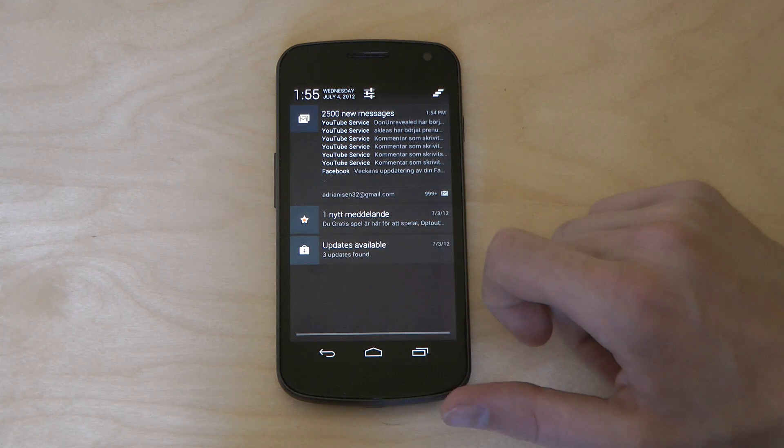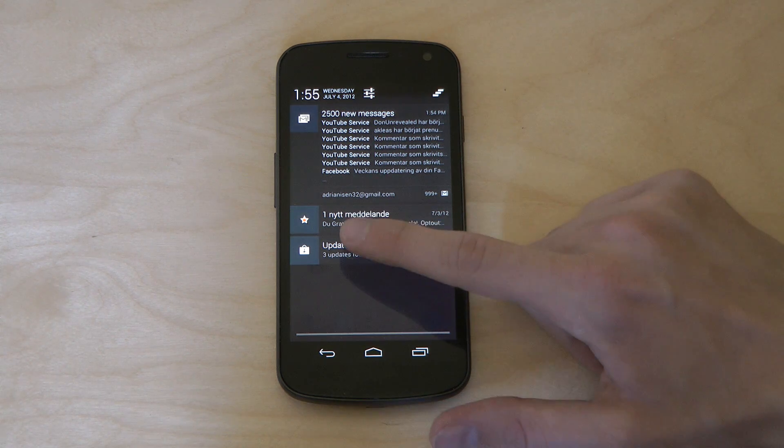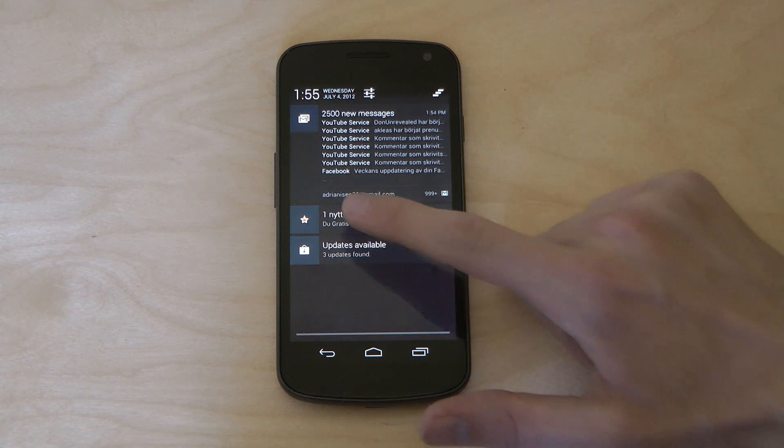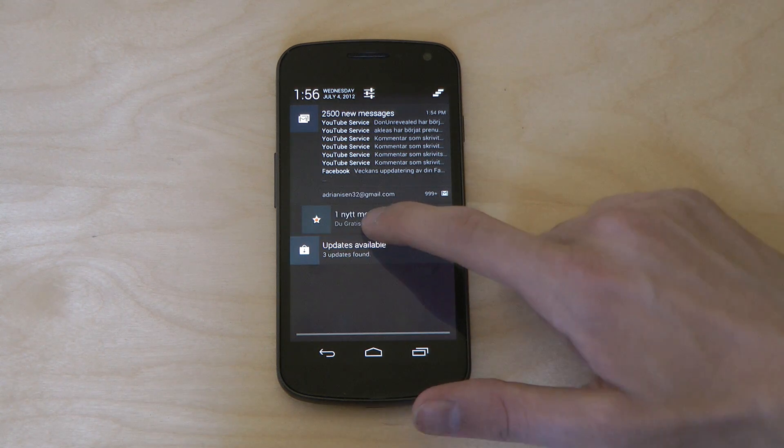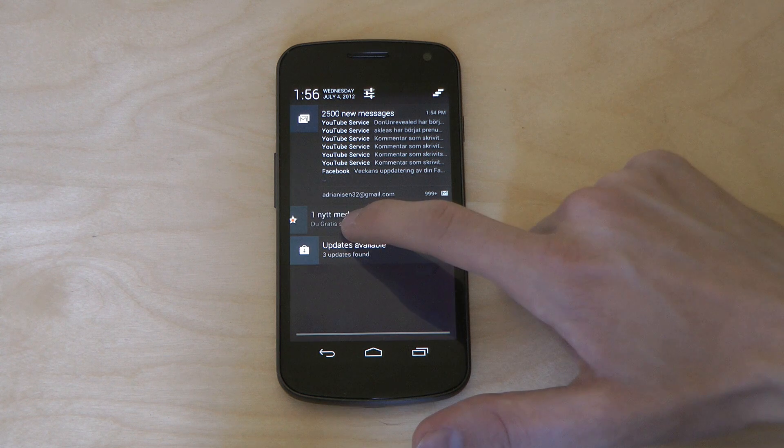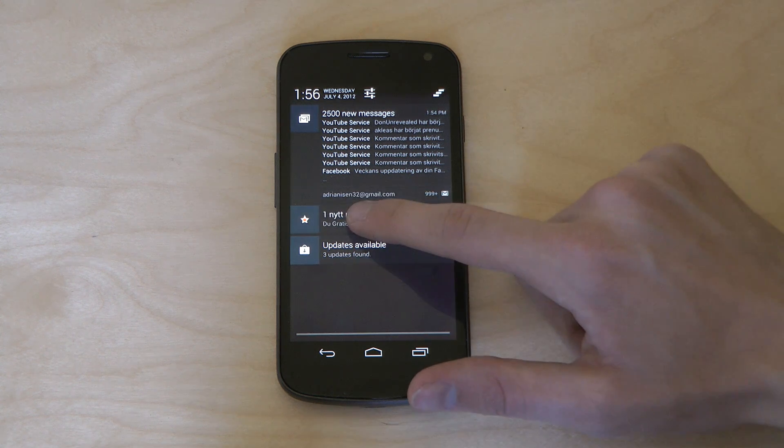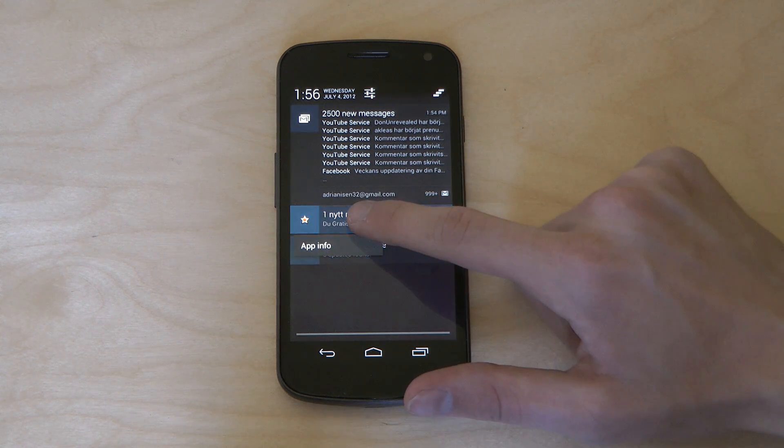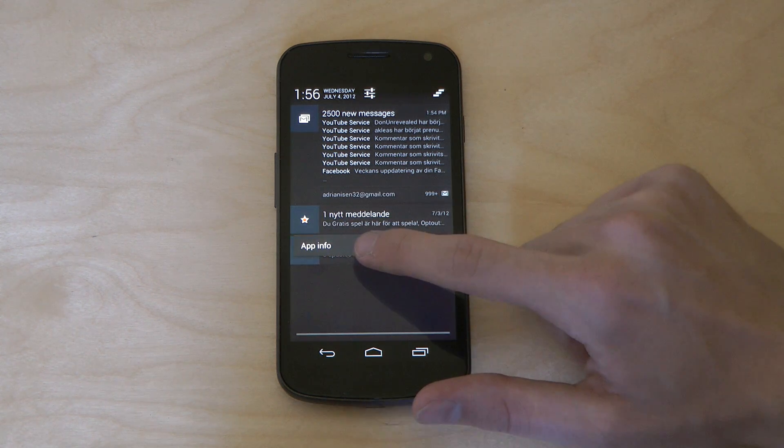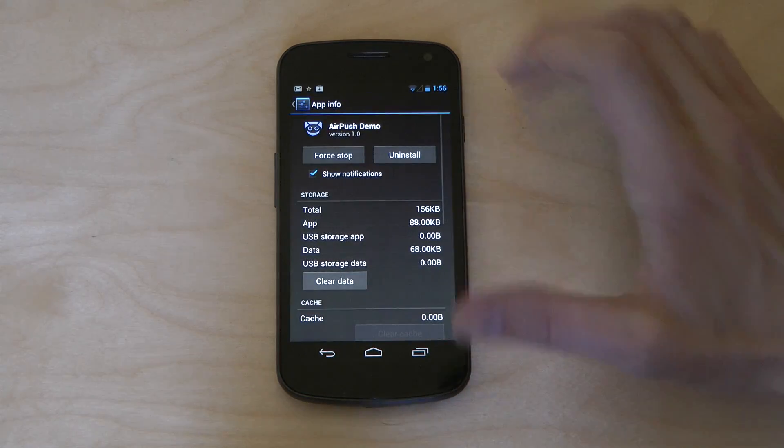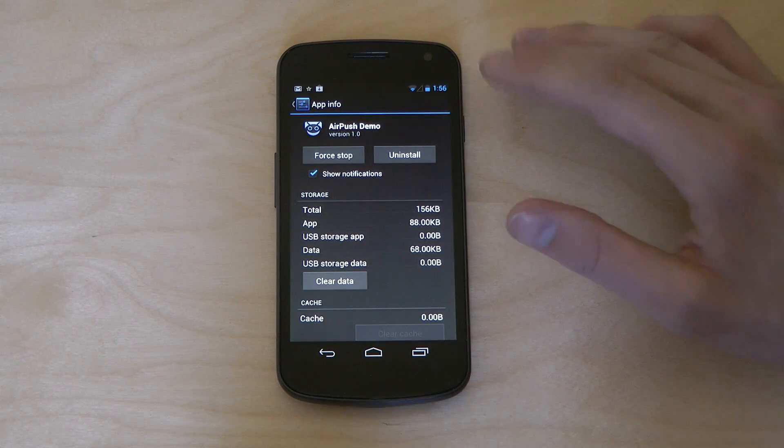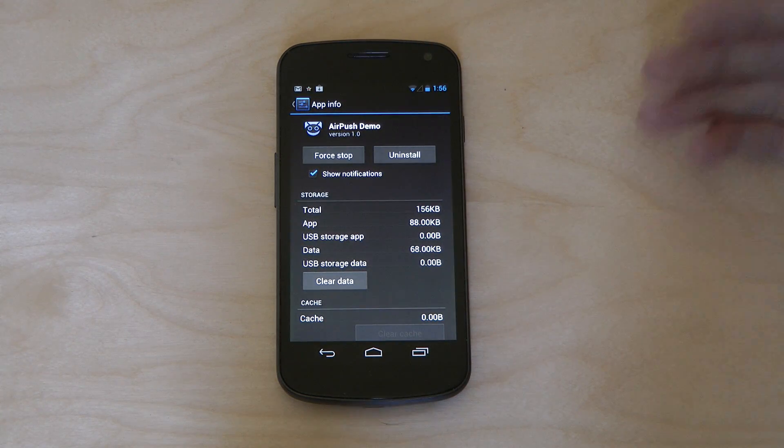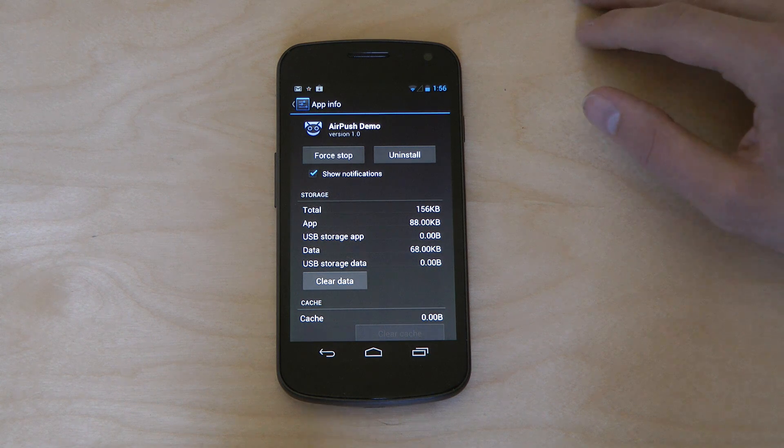Now if you want to see, let's say it's saying here I have one new message. If you want to see what kind of app this notification is coming from, what you do in Android 4.1 Jelly Bean is that you hold down. Then you will see a new thing called app info and if you tap on that, you can see information about that app that sent that notification to your notification area.